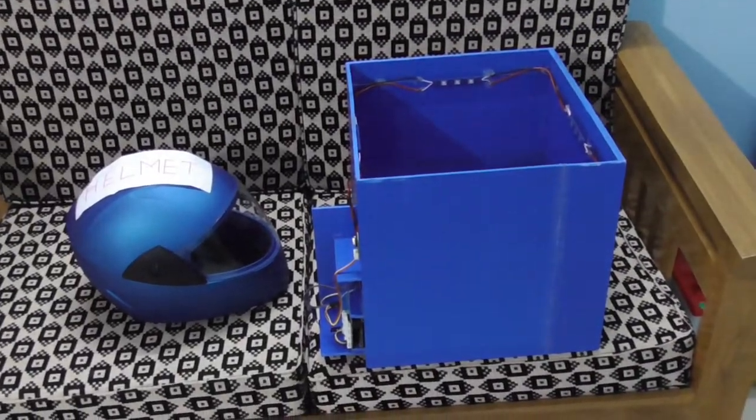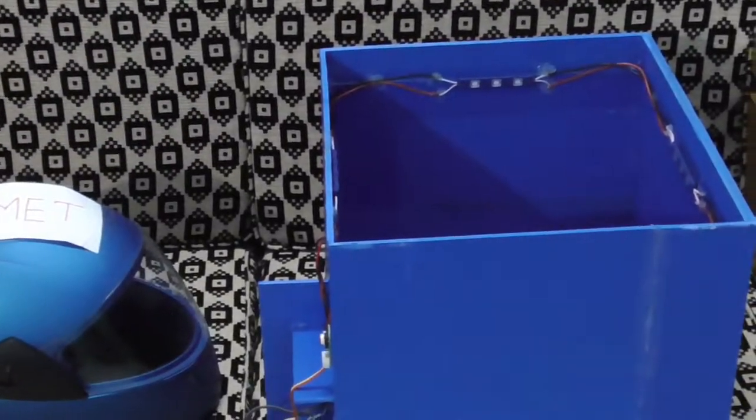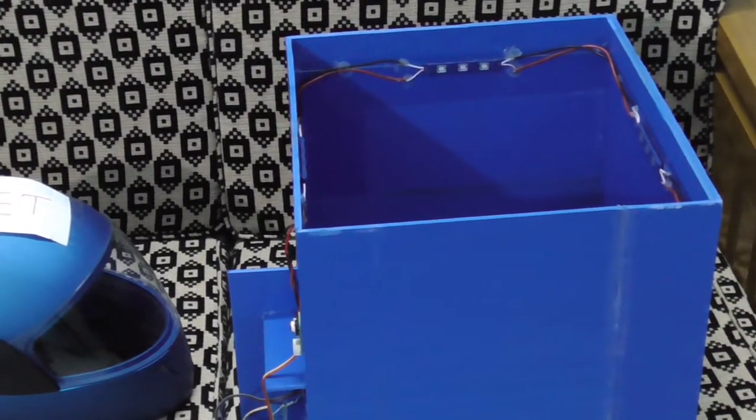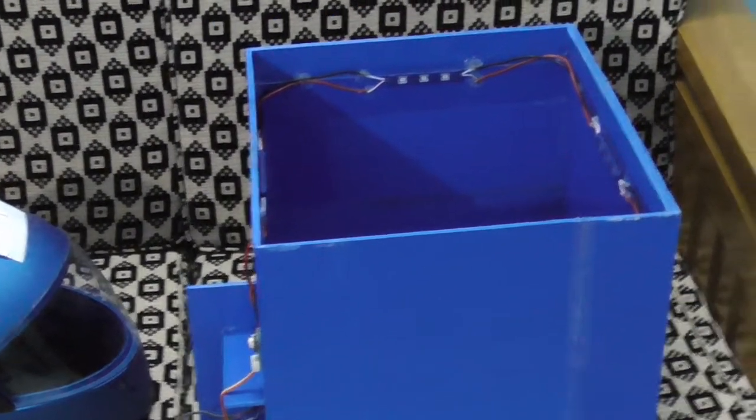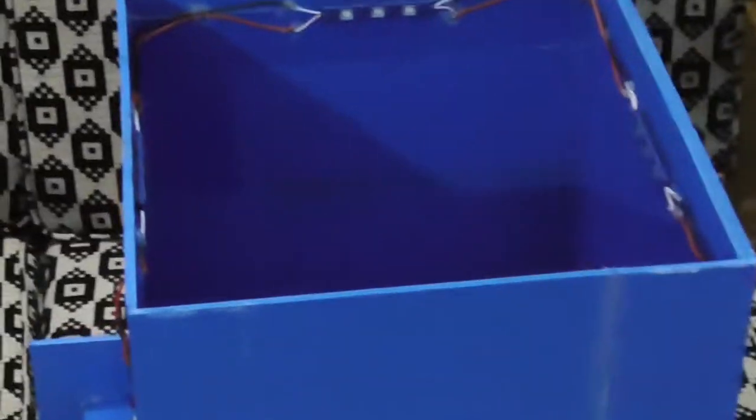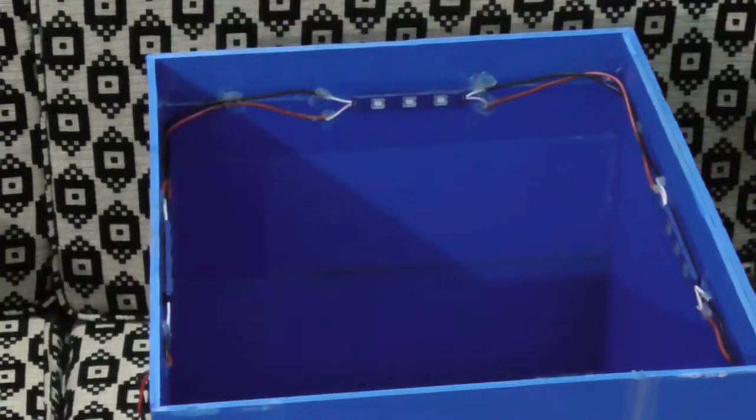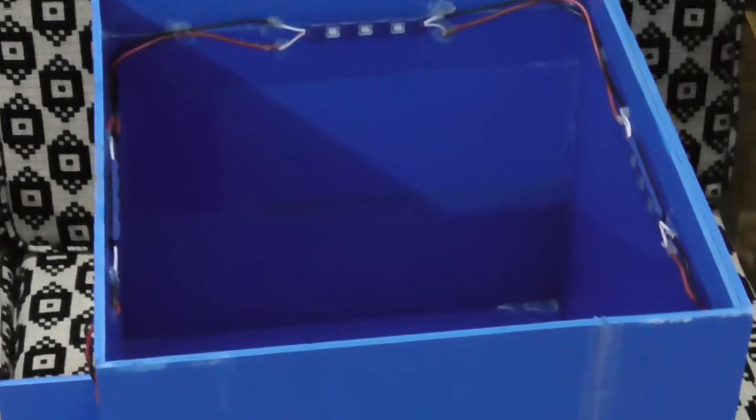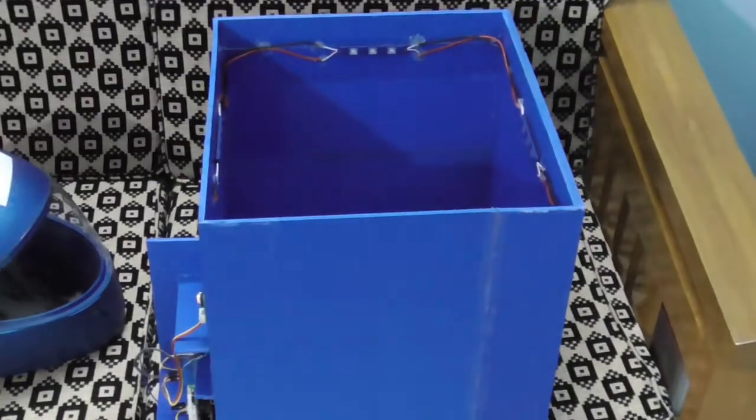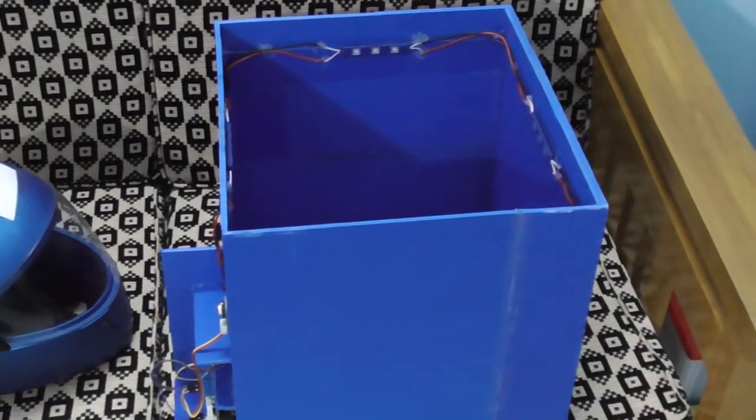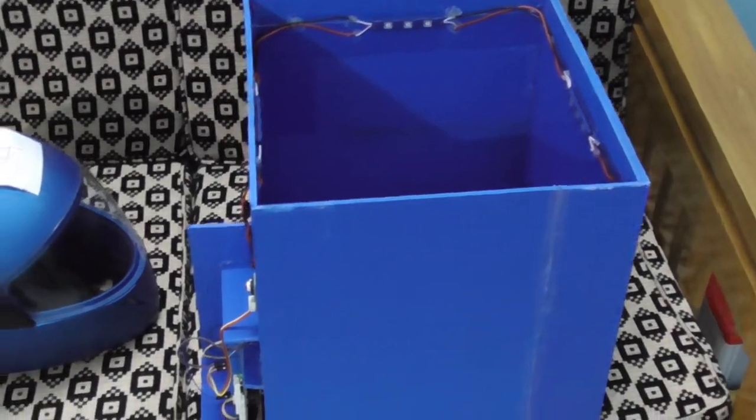How did we make it? We built this box using PVC boards and placed UV sterilization lamps inside the box. Those lamps are used for sterilizing the helmets.